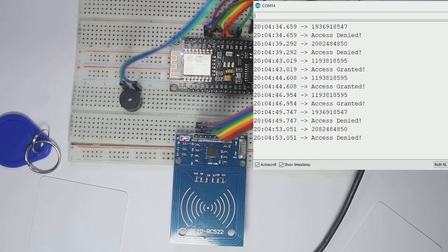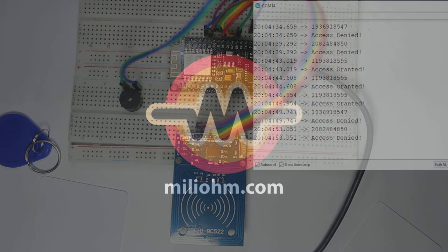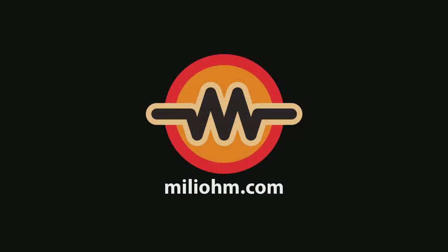Okay, that is our video about how to use the RC522 RFID reader with a NodeMCU. See you in another tutorial. Don't forget to share, like, and subscribe. Thank you.